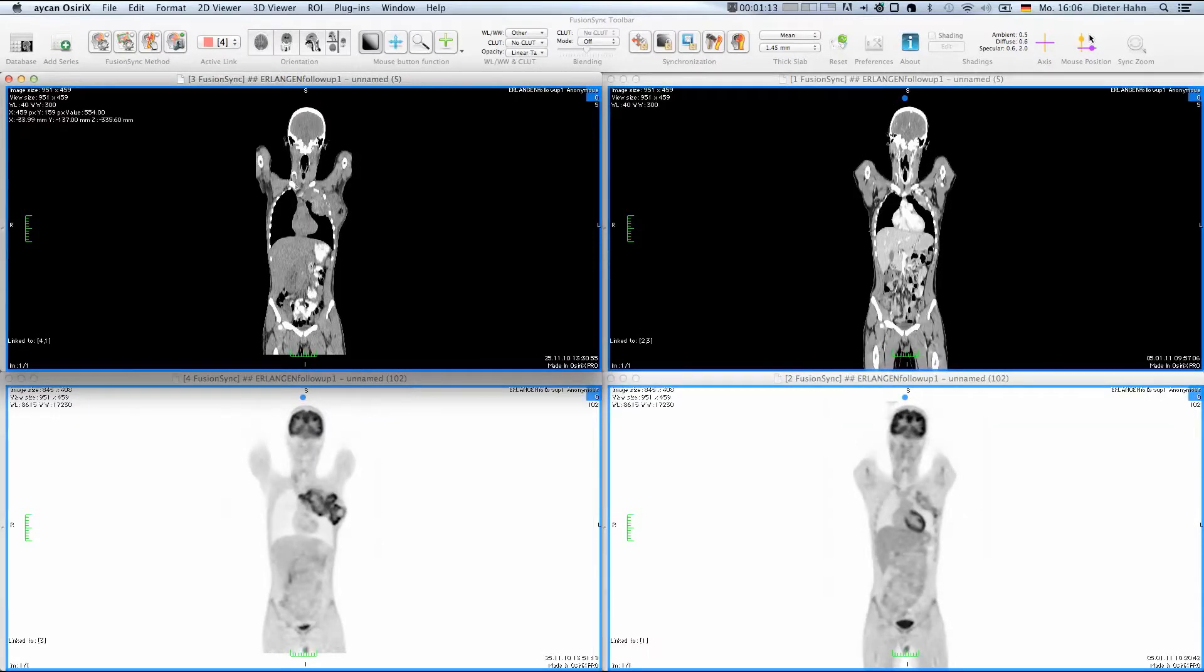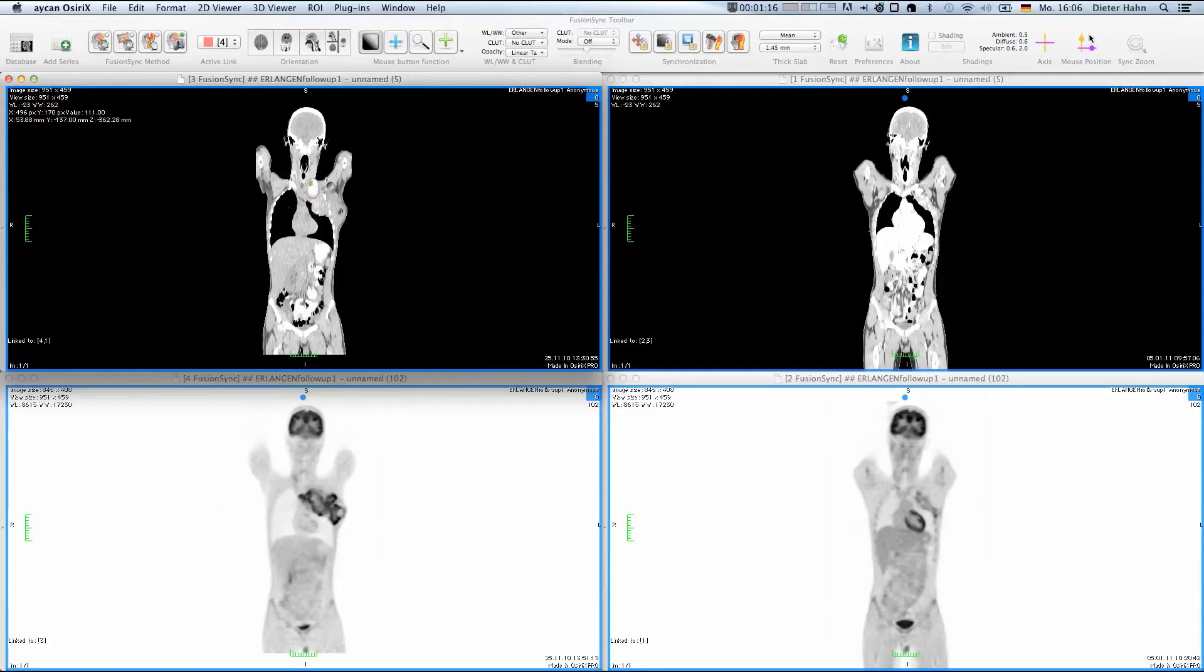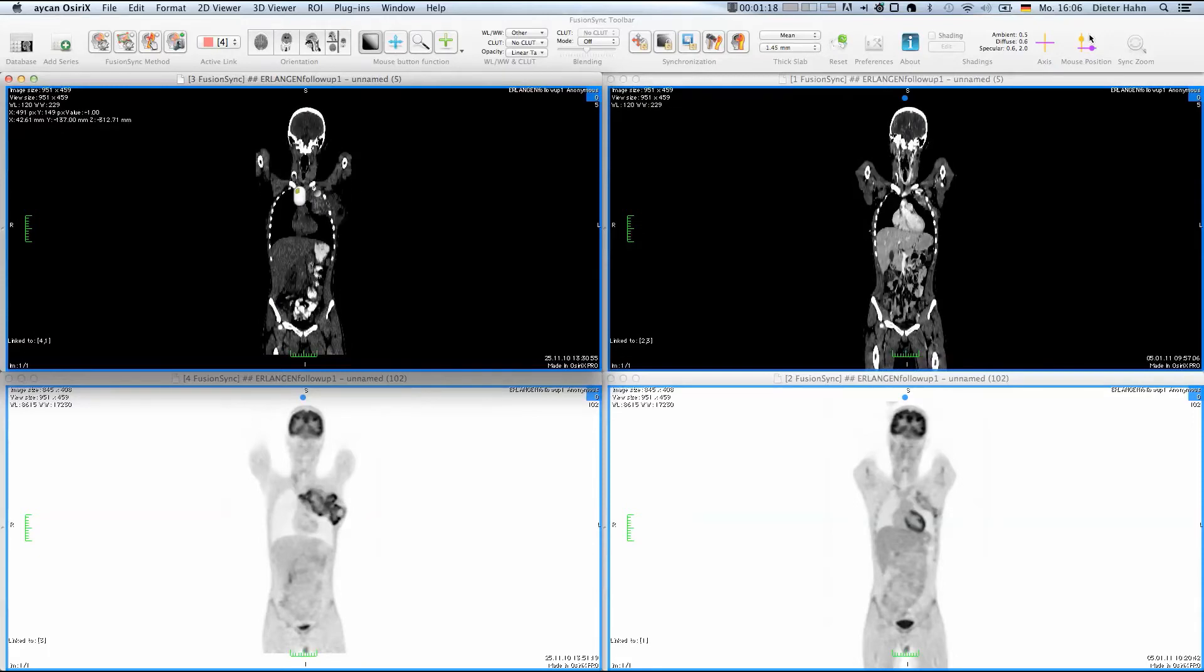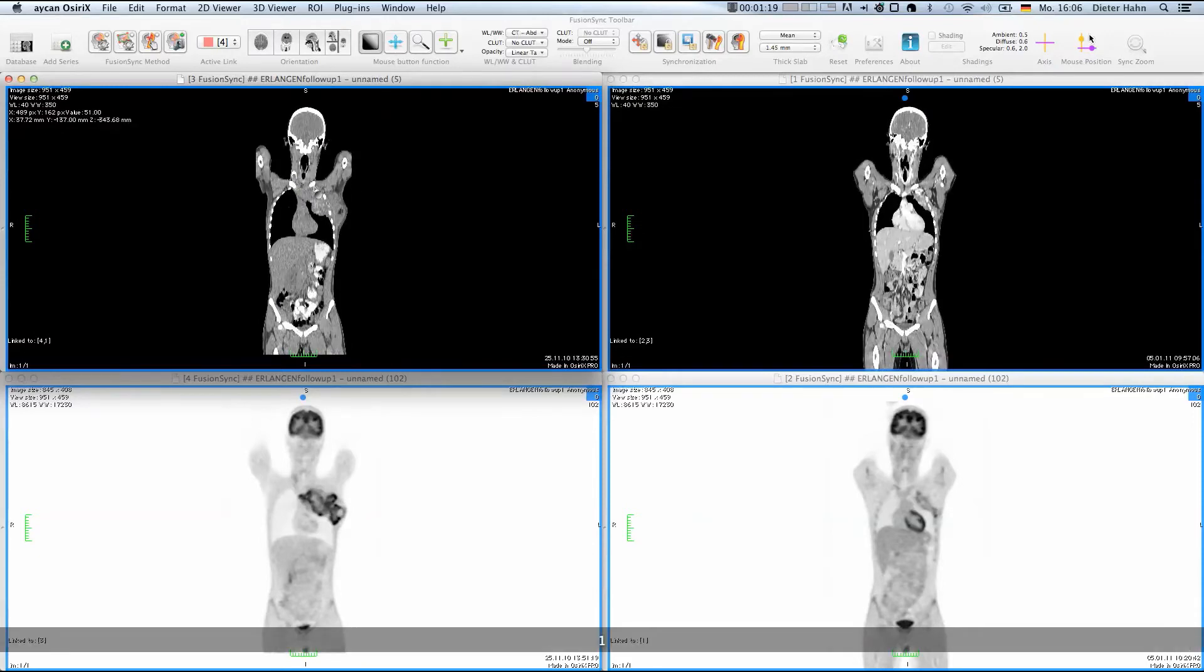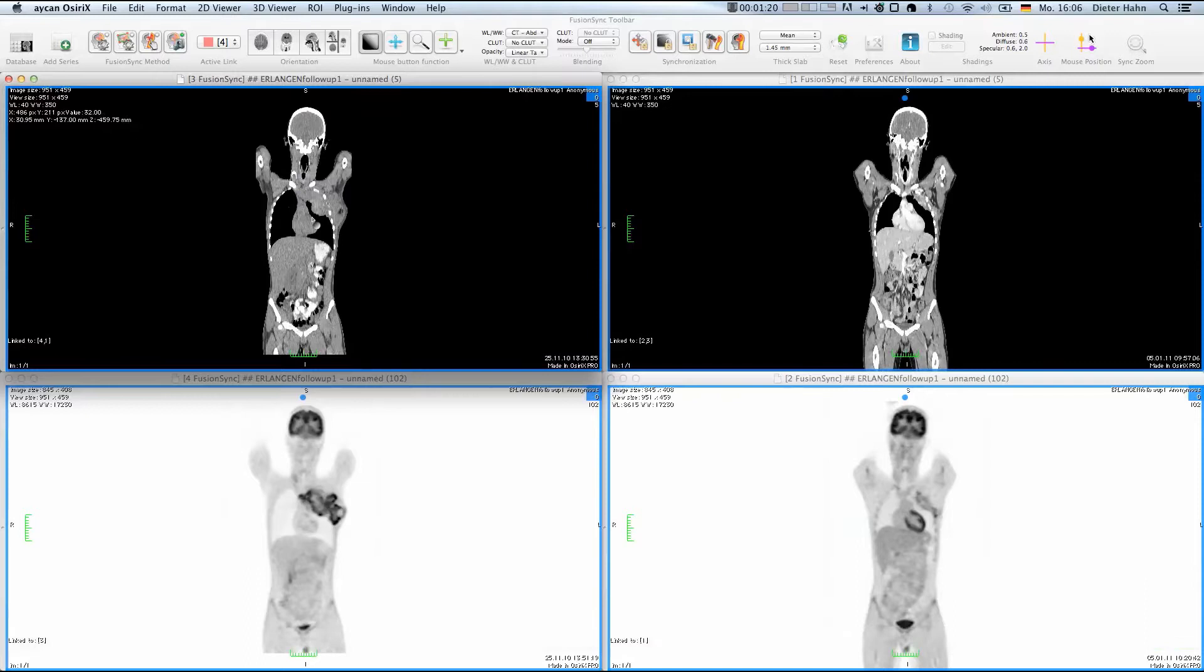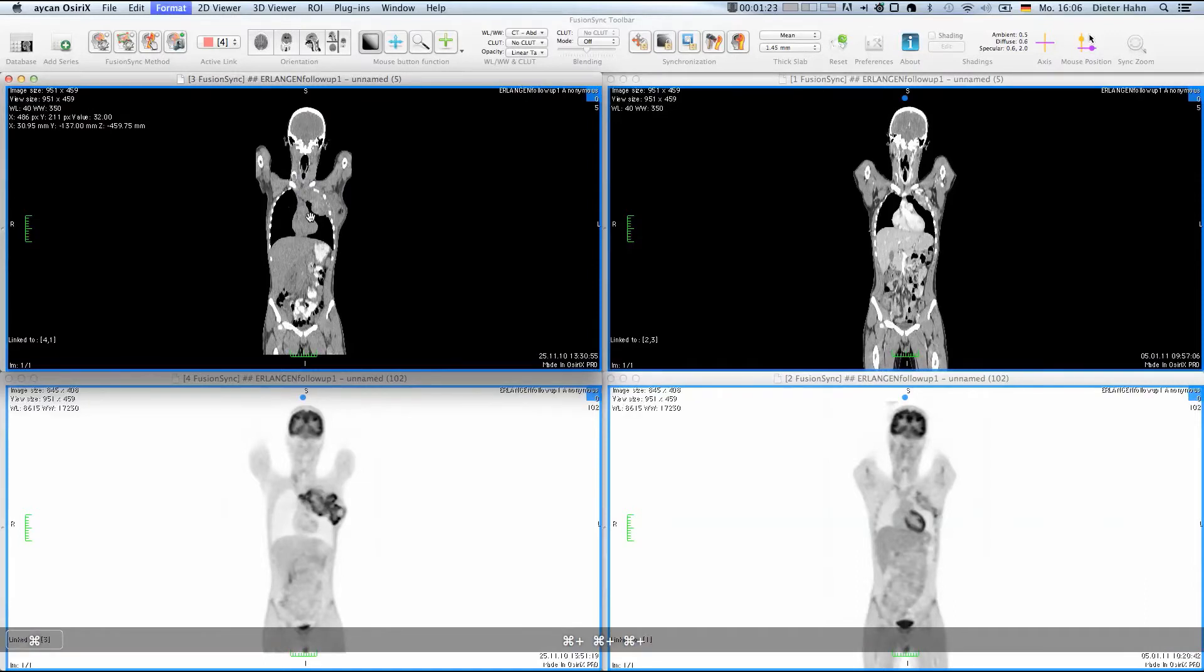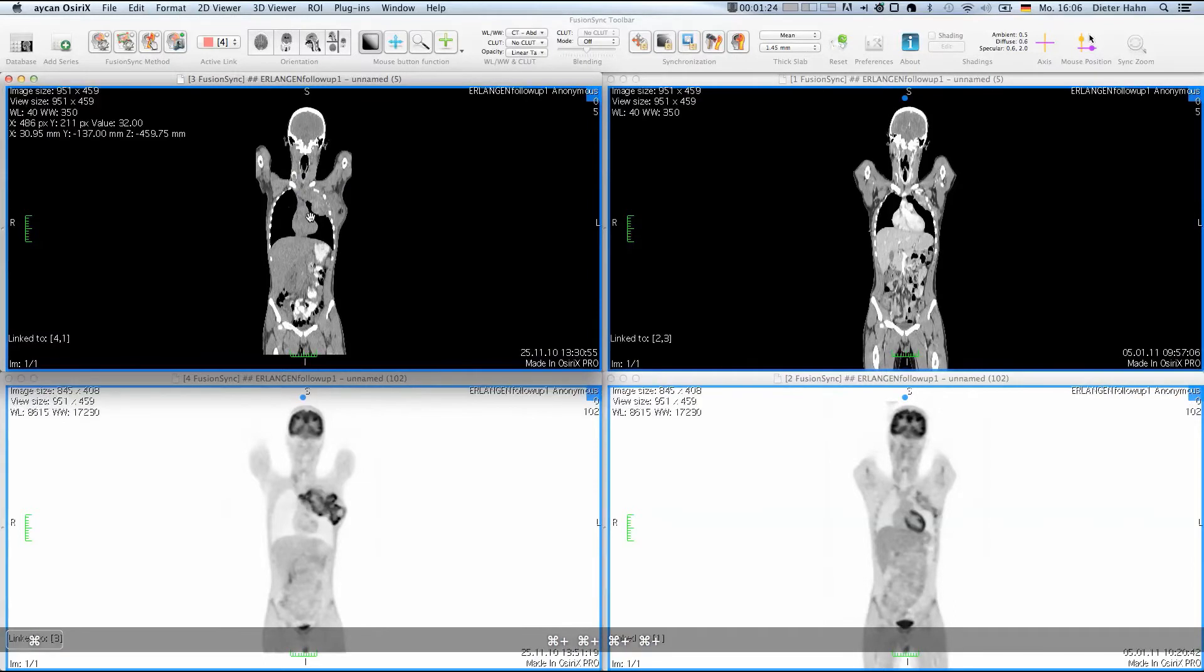FusionSync does not change the original image content. In FusionSync, we navigate through the data using multi-planar reconstructions or MPRs so that the original data does not have to be resampled or modified.